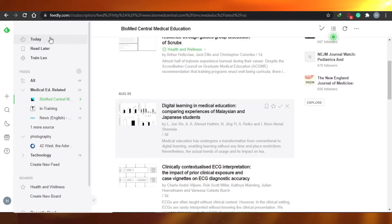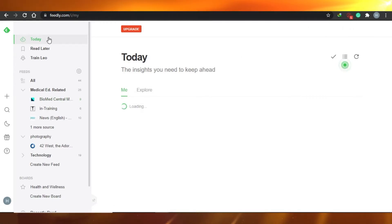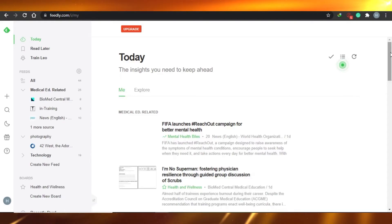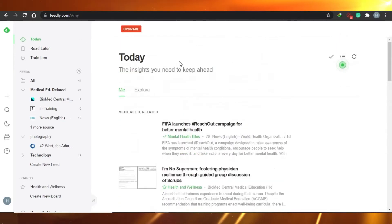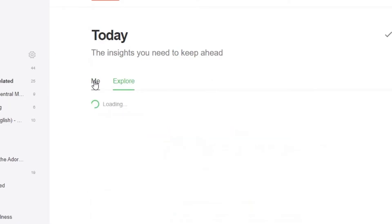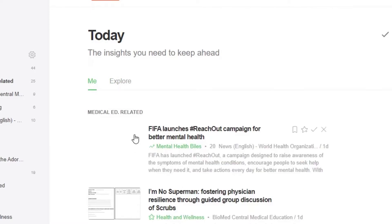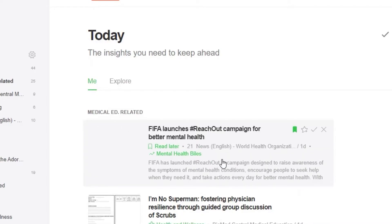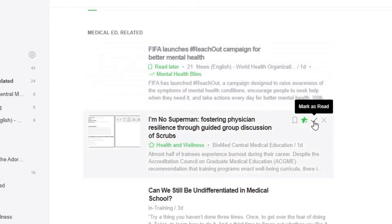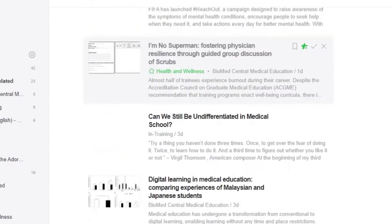There is a 'Today' option — if you click here, you will see all the articles from the people and pages you follow appearing in your today's feed. You can also explore more feeds. Whenever you see an article you want to read later, you can save it. For example, I'm adding an article about a mental health campaign to read later. You can also mark articles as read, which means they won't appear as unread again.